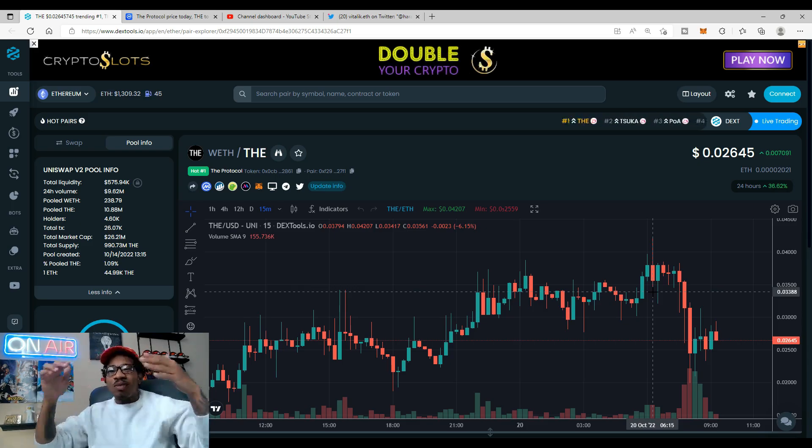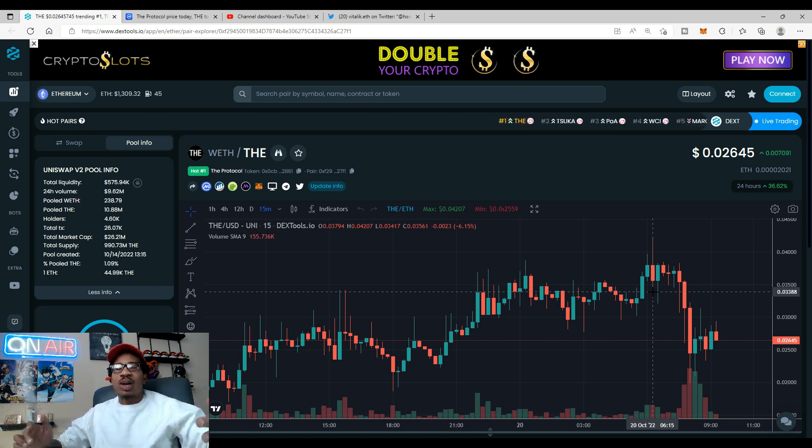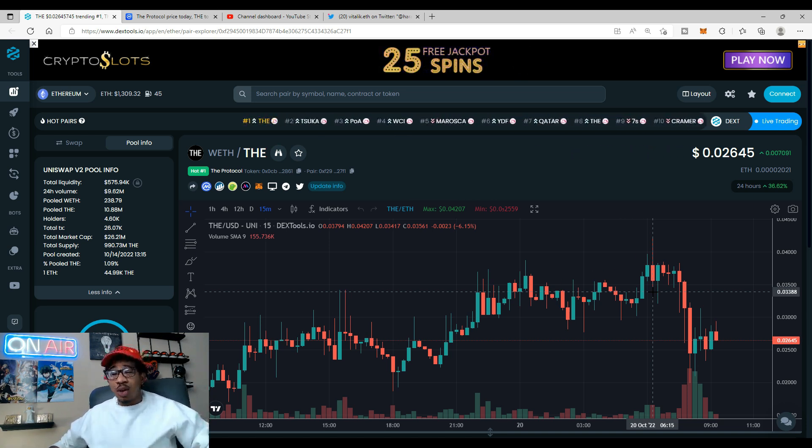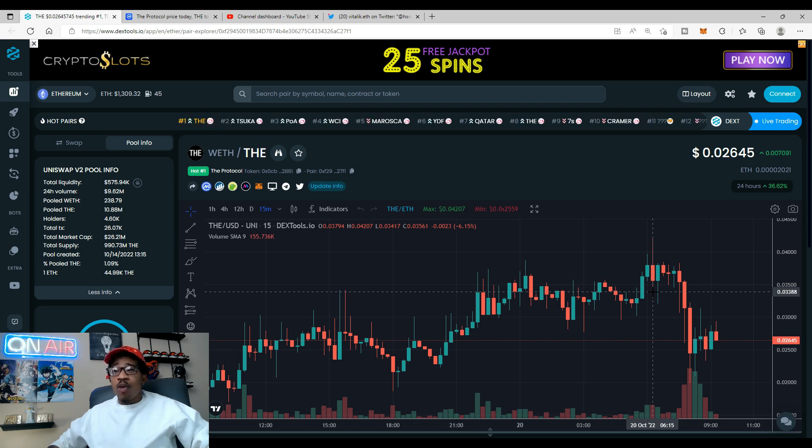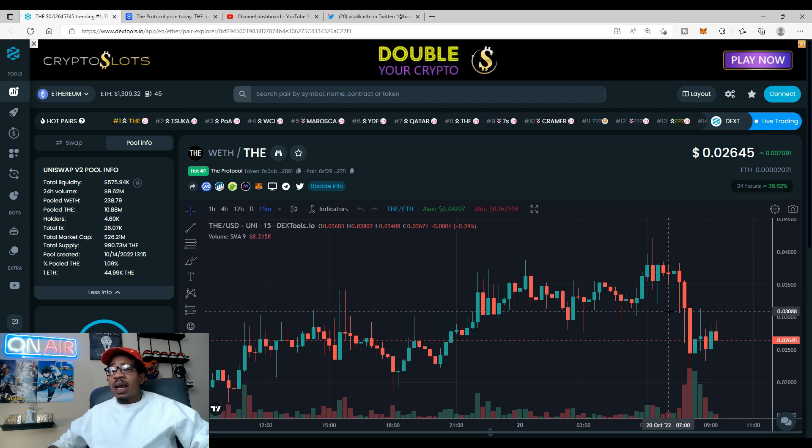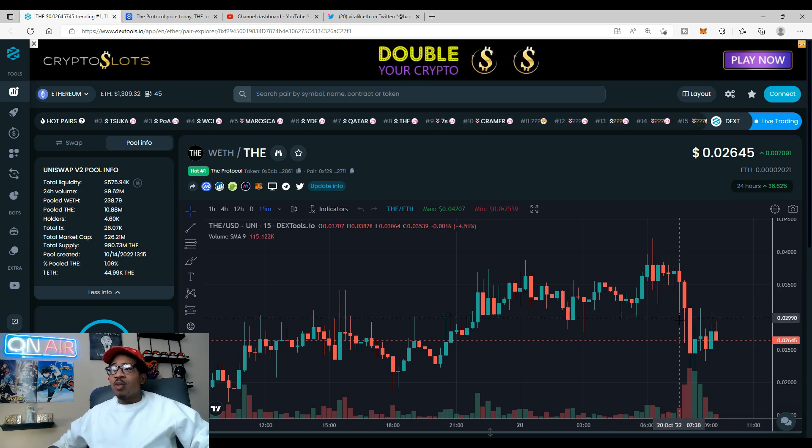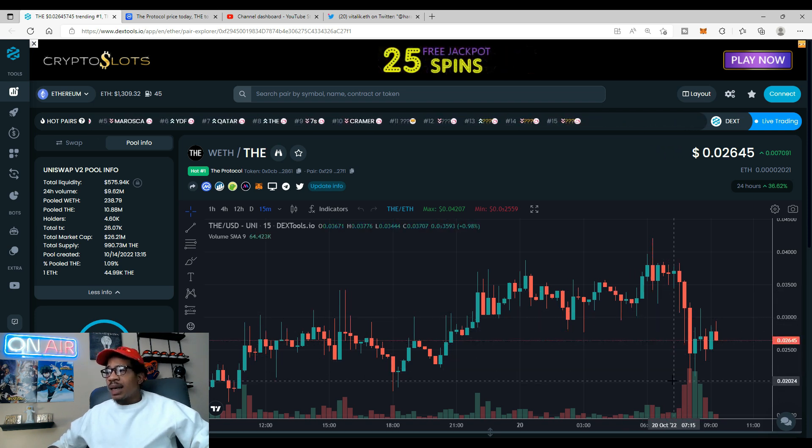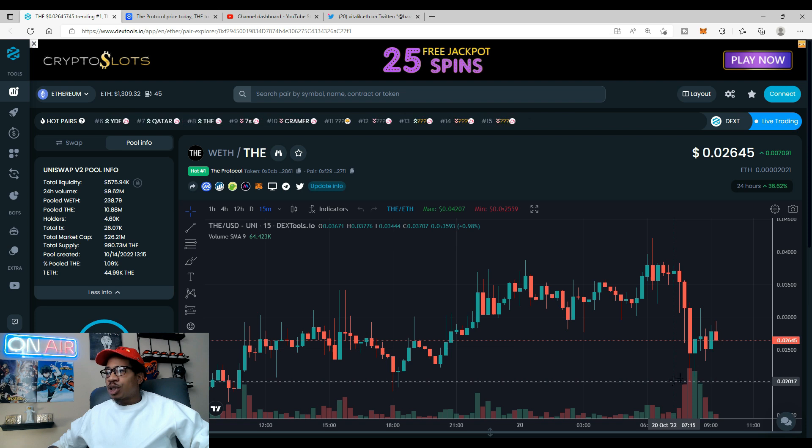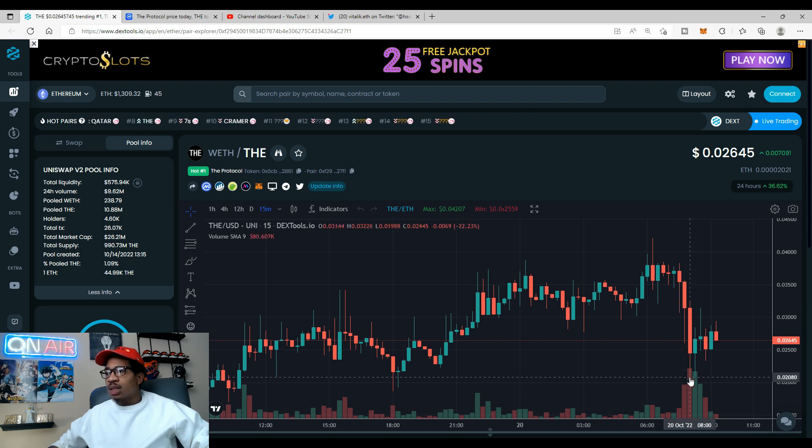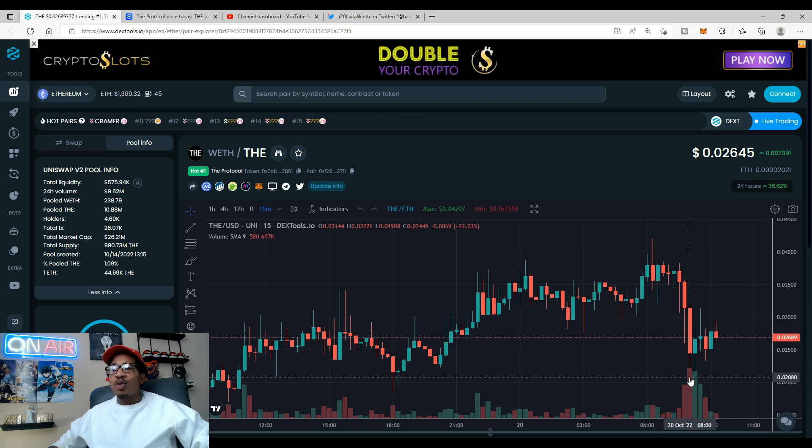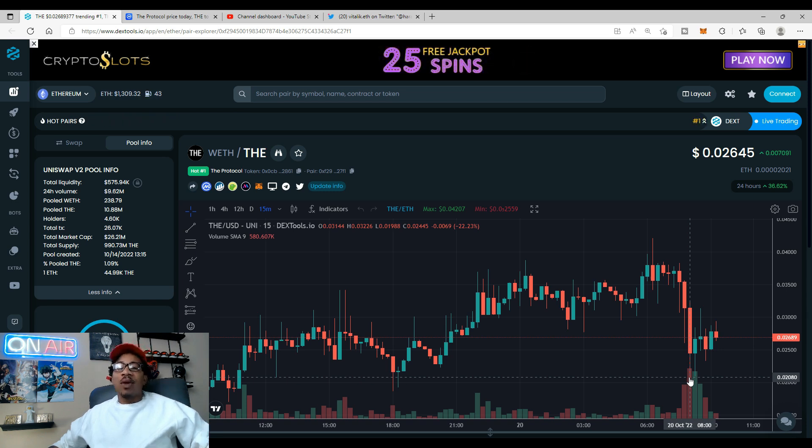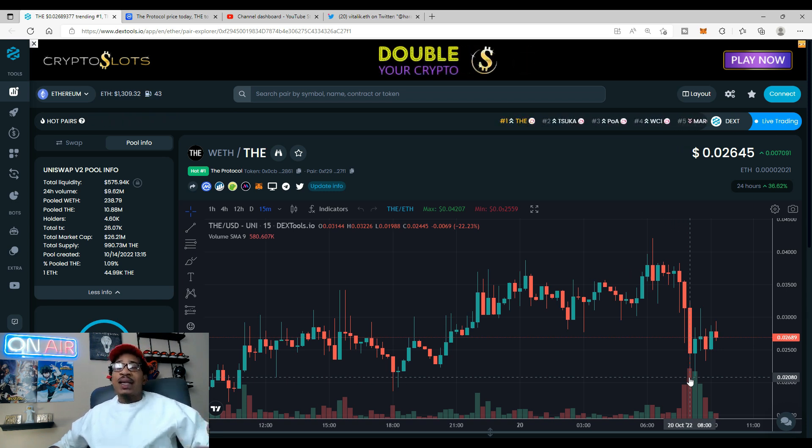According to DEX Tools the all-time high was 42. I don't even remember seeing 42, I thought it hit 39 but according to DEX Tools it hit 42. It had a little bit of retracement, came down to 19.